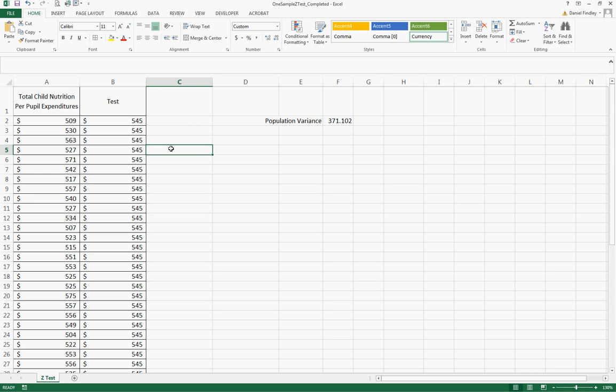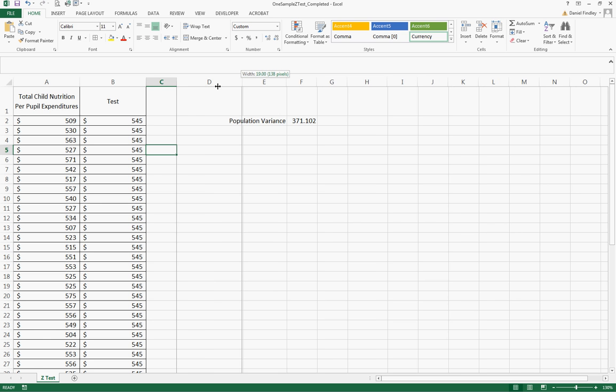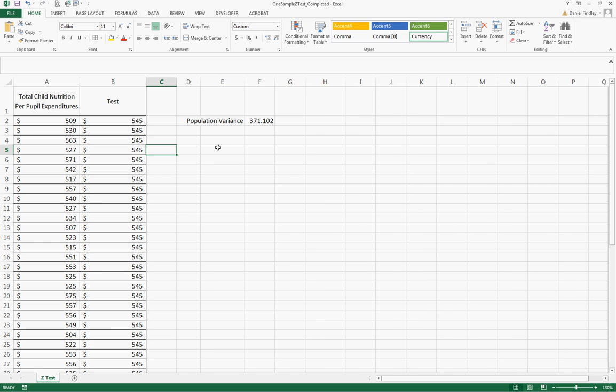Let's do a little formatting here putting borders around those values. Again we have our population variance that we're going to need to use for our analysis. The Z test is an appropriate test here because we have a fairly large sample, it's greater than 30 which is a common threshold, and we have the known population variance that's important to use in our analysis.